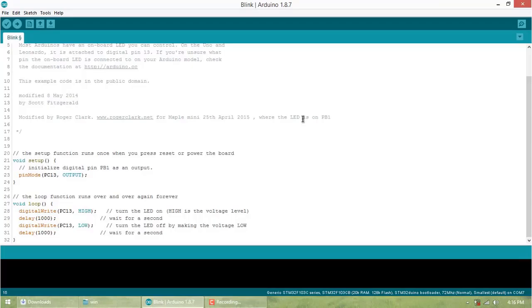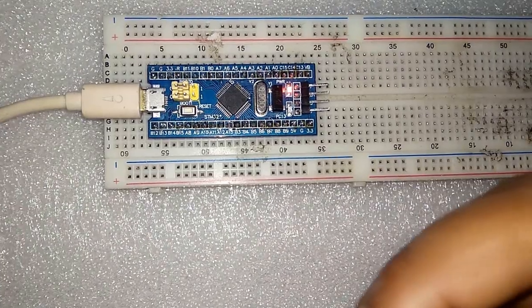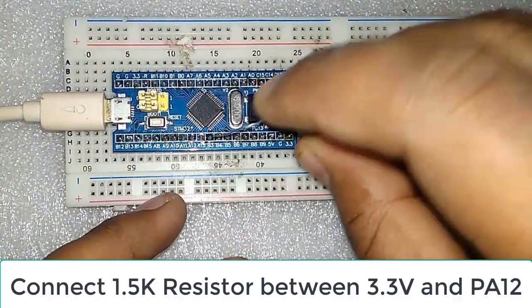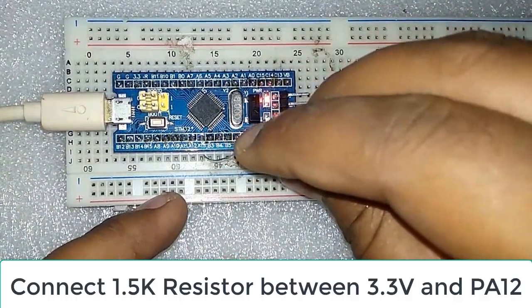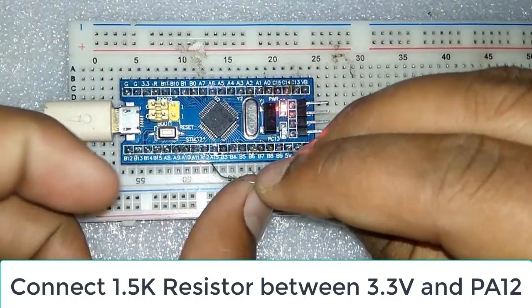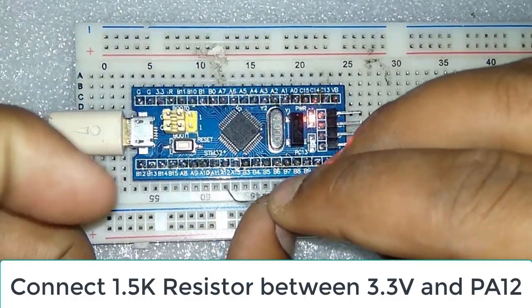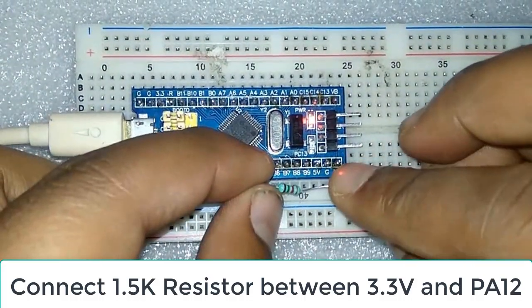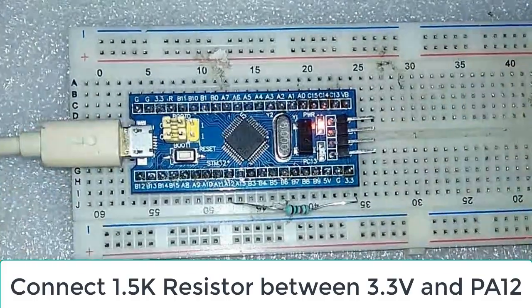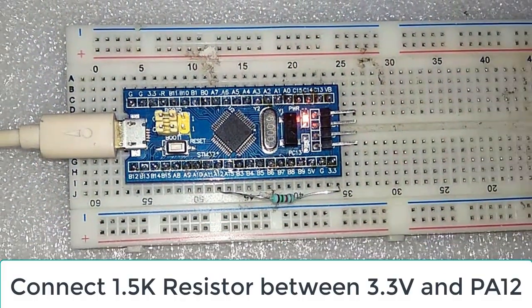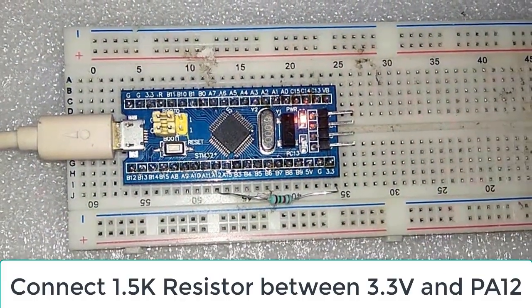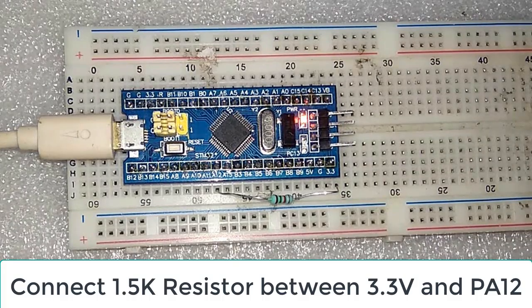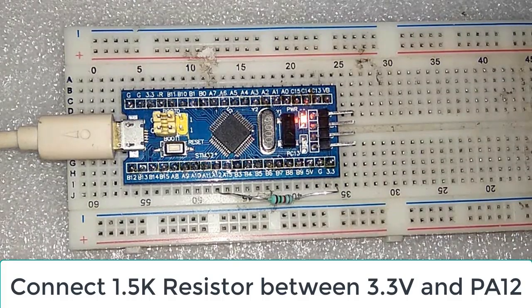This happens with only some STM32 boards. You need to connect a 1.5 kilohm resistor between 3.3V and PA12. Use 1.5 kilohm only if no USB port is detected. Make this connection.